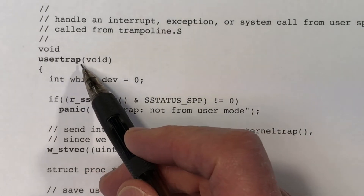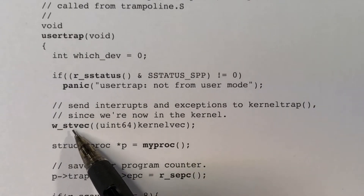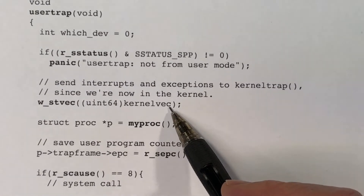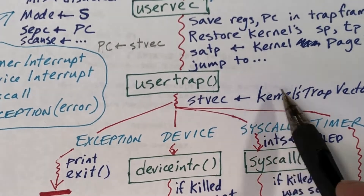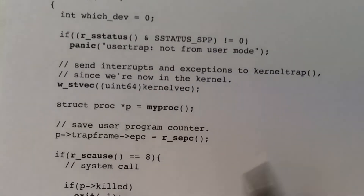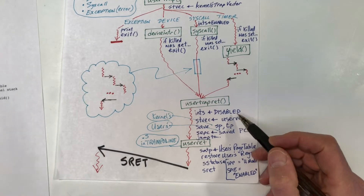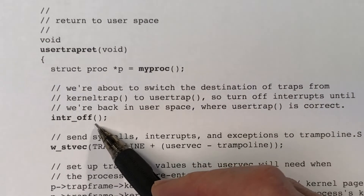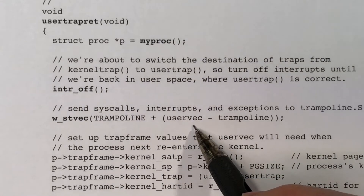I covered usertrap in an earlier video, but I wanted to show that right at the beginning of this function, we are writing to the control and status register STVEC, storing in it the address of the first instruction of the assembly code called kernelvec. That's what I showed in the diagram — we're setting STVEC. And at the bottom in usertrapret, the first thing we do is turn interrupts off, and then again we write into STVEC the address of uservec, so that's where we are restoring it.